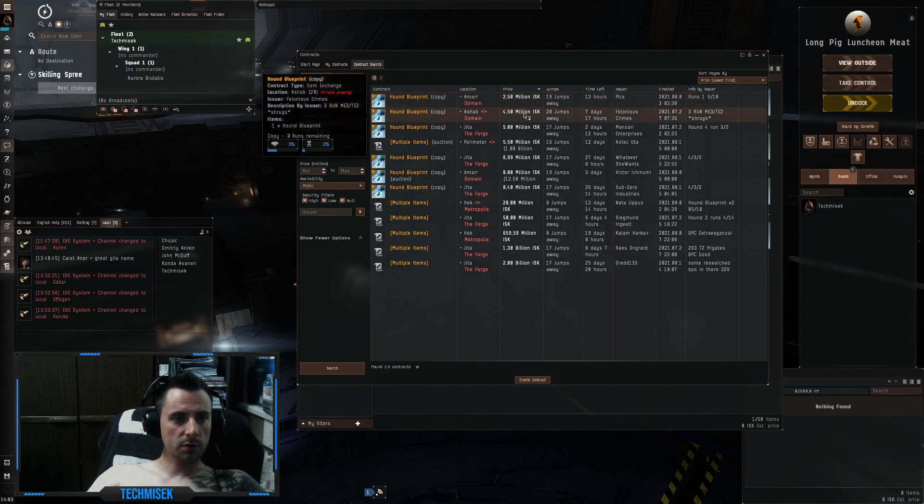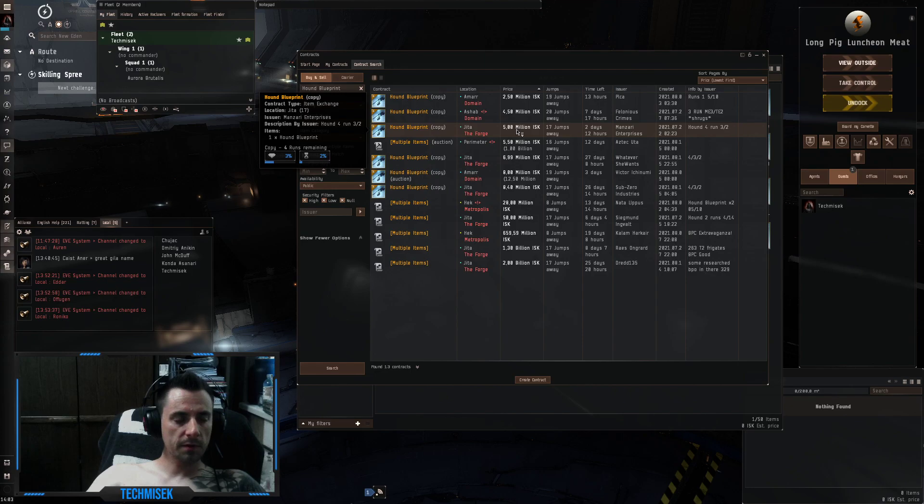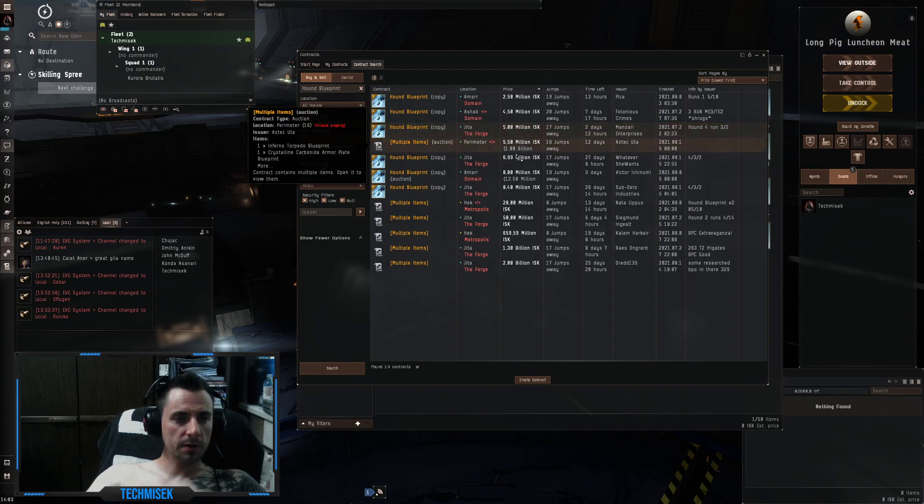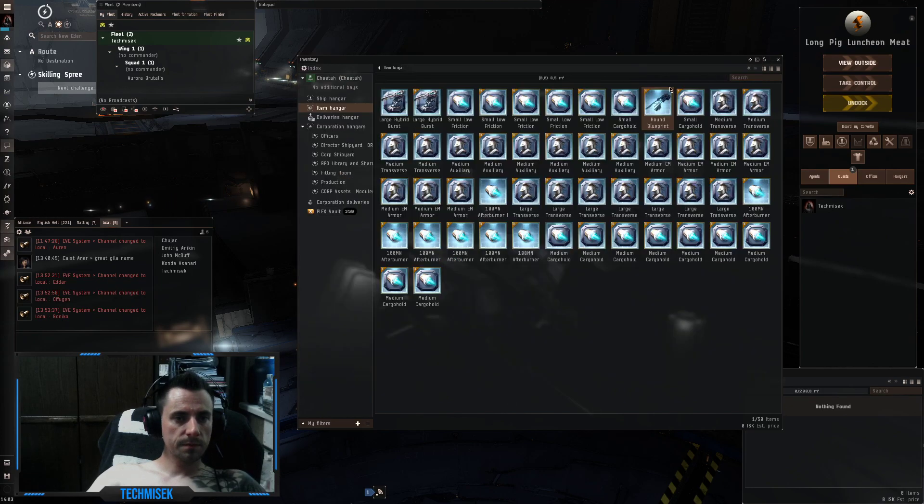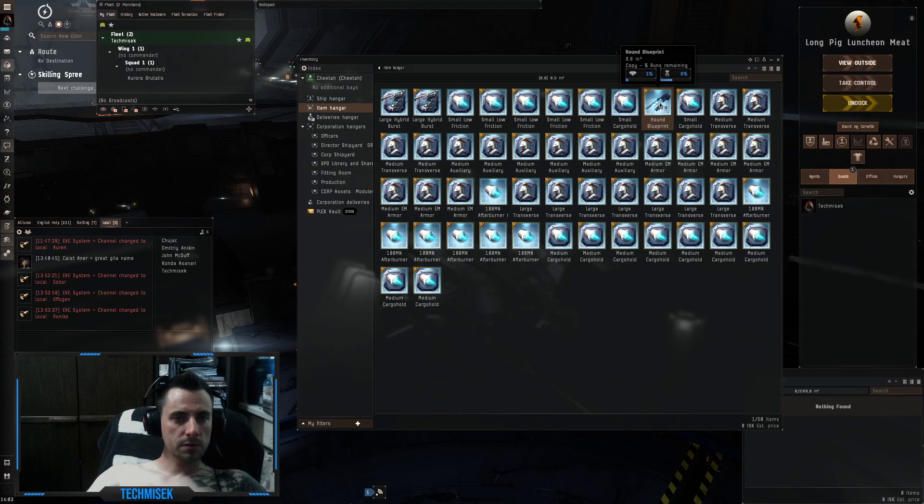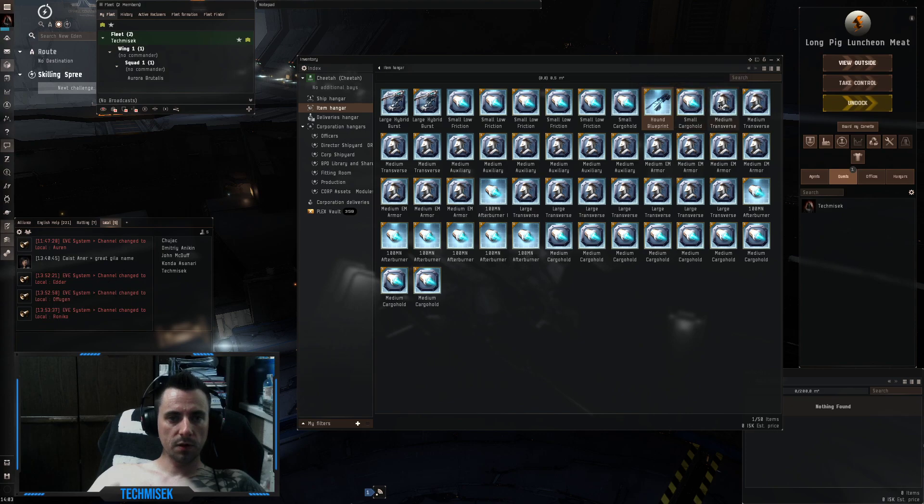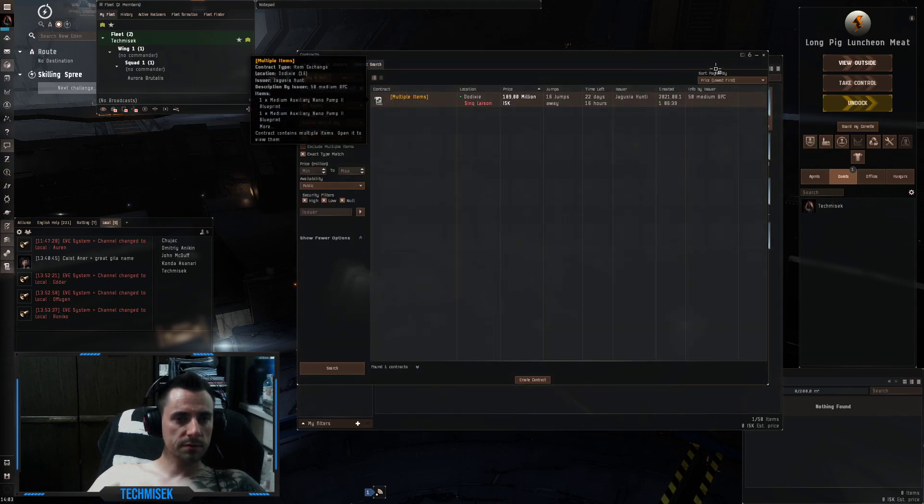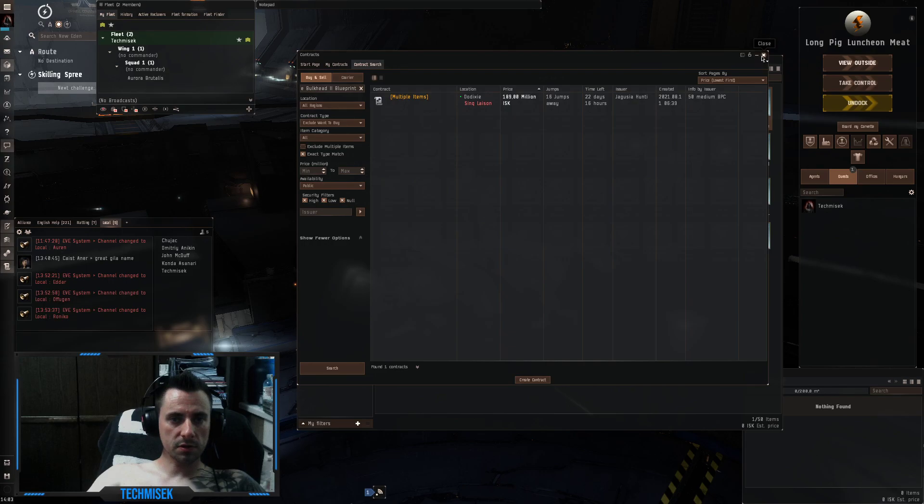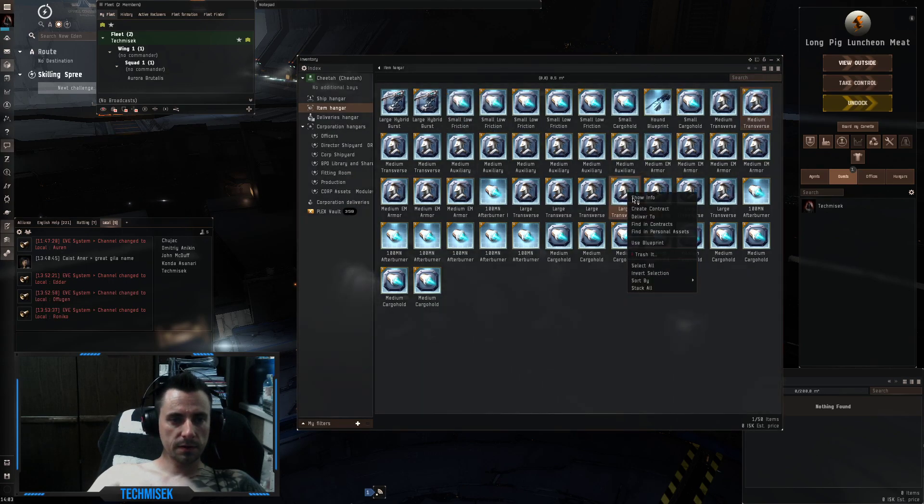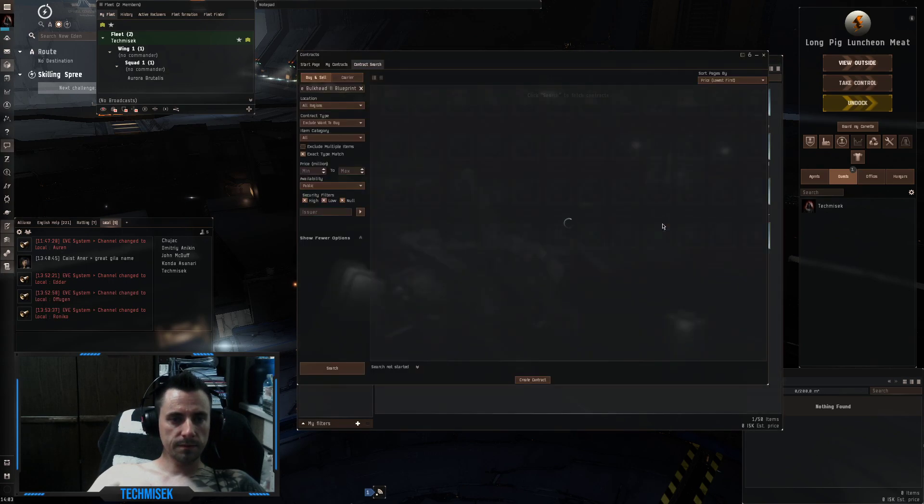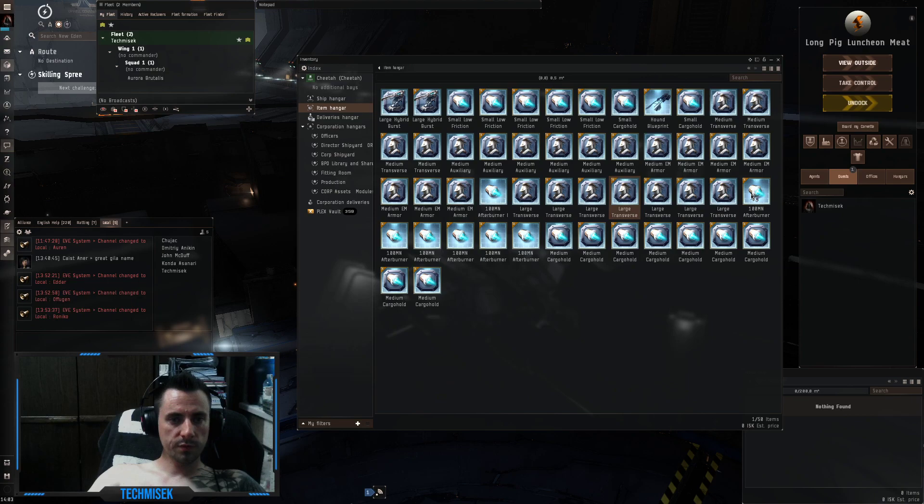3 runs, 4 and a half million. 4 runs, 5 million. So we got 5 runs. This is worth 6 million at least. Let's see transverse. Okay, not a single one. Nope.